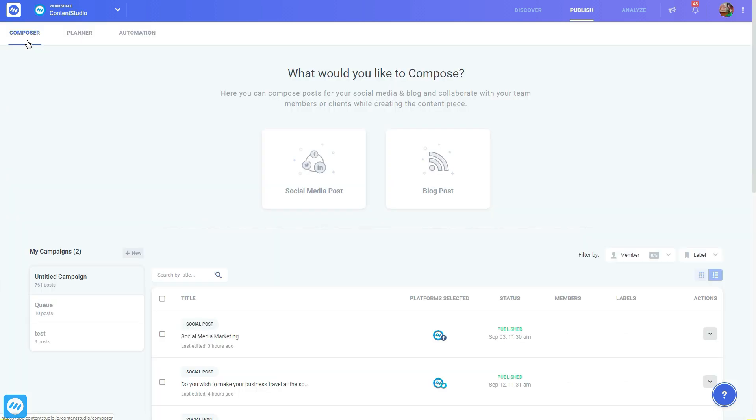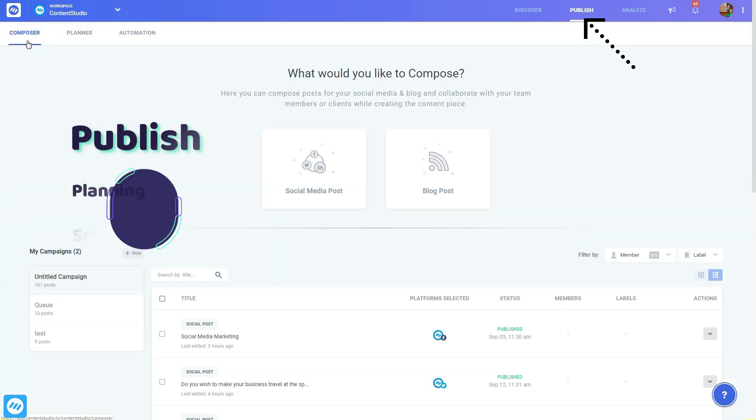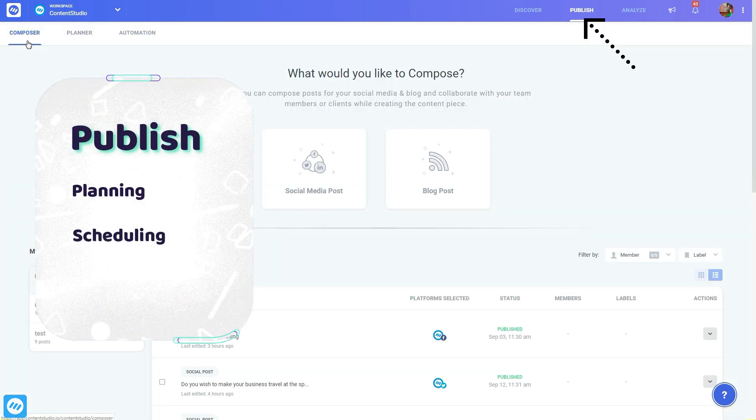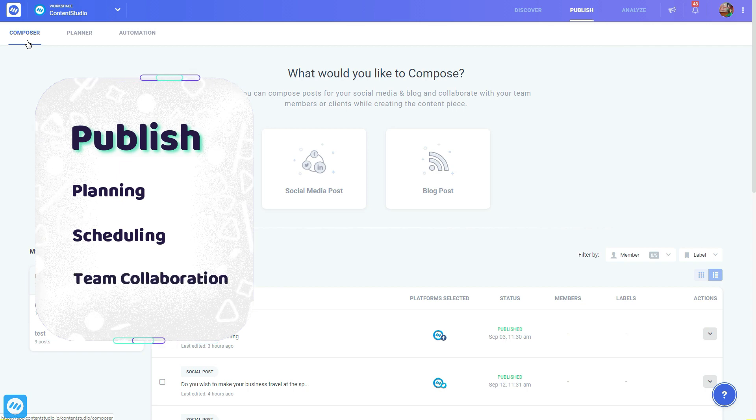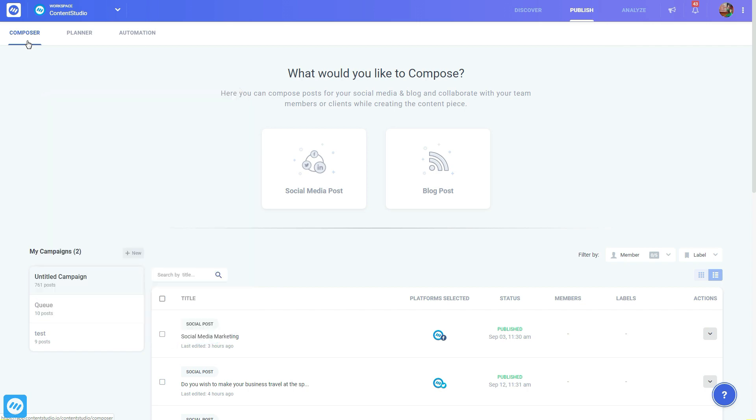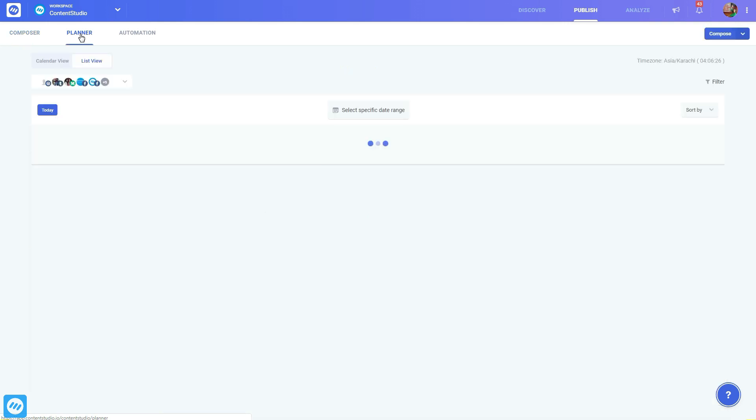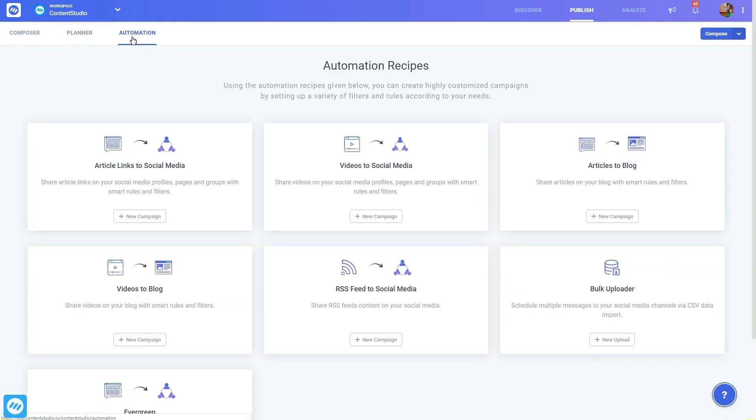The second core module, Publish, helps you in planning and scheduling content and collaborating with your team or clients, with a feature-rich composer, content calendar, and automation recipes. Before going further, let's first connect our social accounts and blogs.